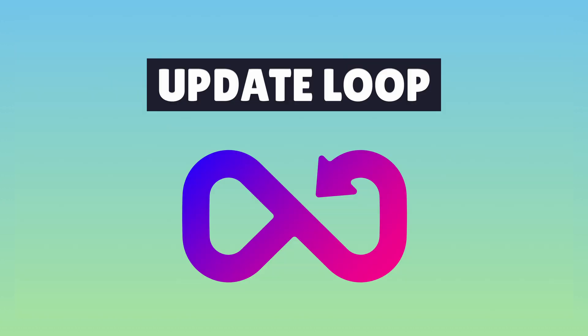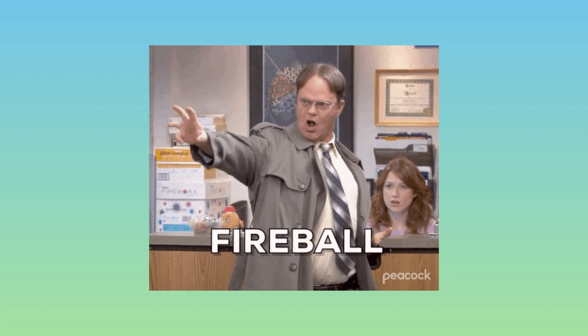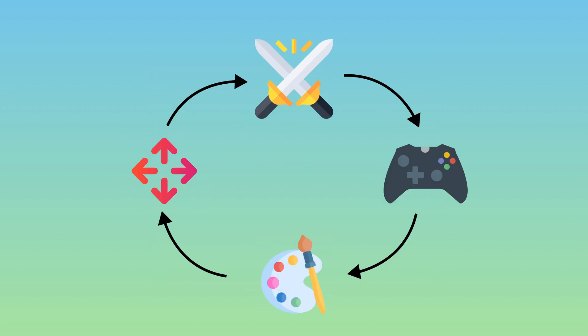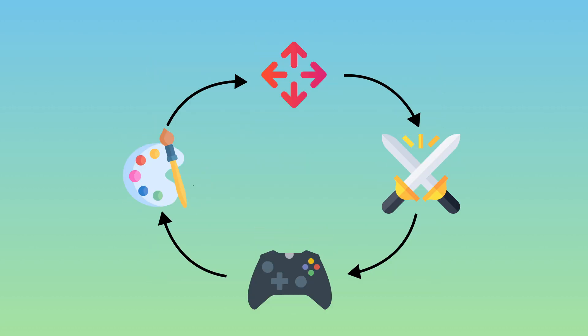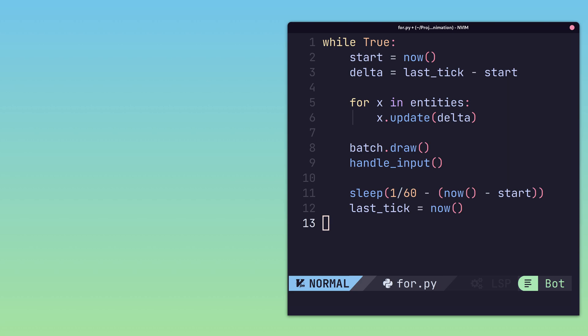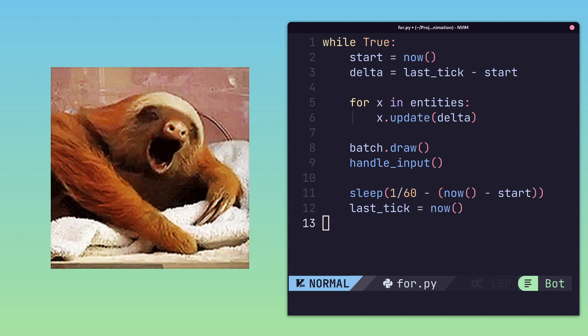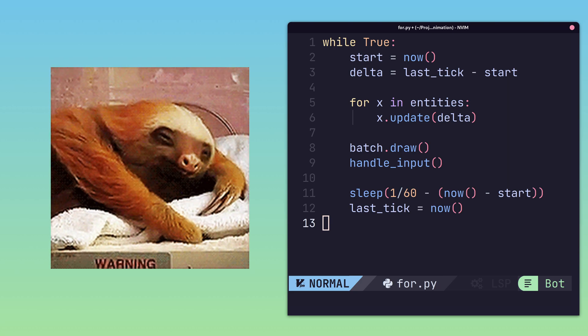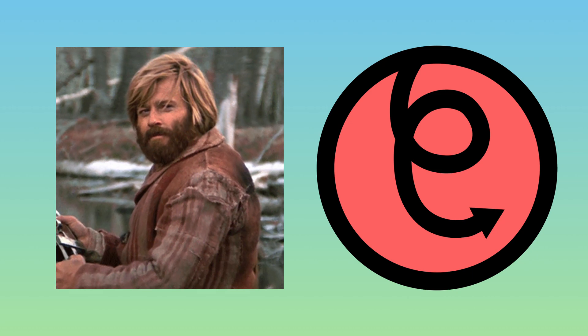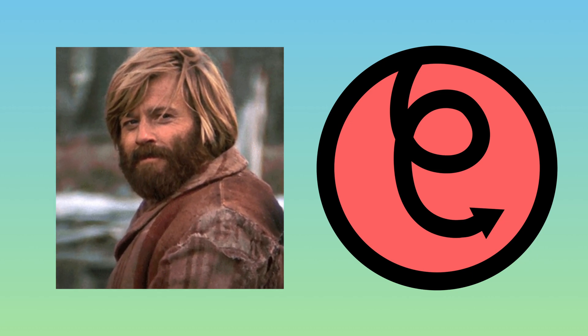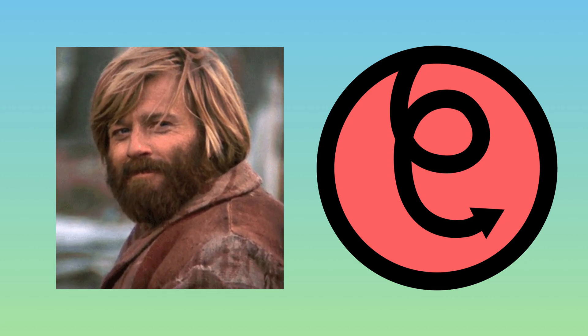The update loop is where the magic happens in a game. It is responsible for updating the game's state each tick. Implementation-wise, it's typically nothing more exciting than a rate-limited for loop. When it comes to Piglet, however, the update loop is a really well-designed feature.